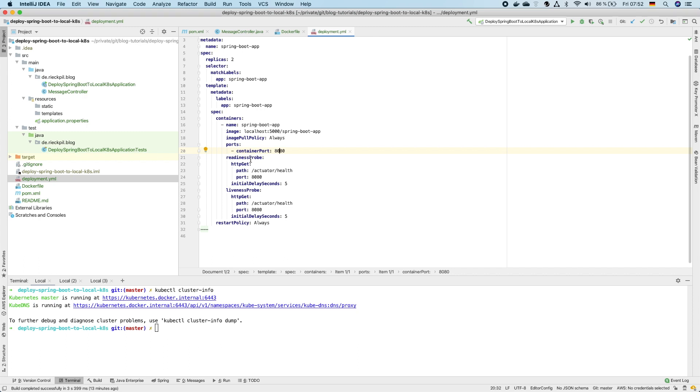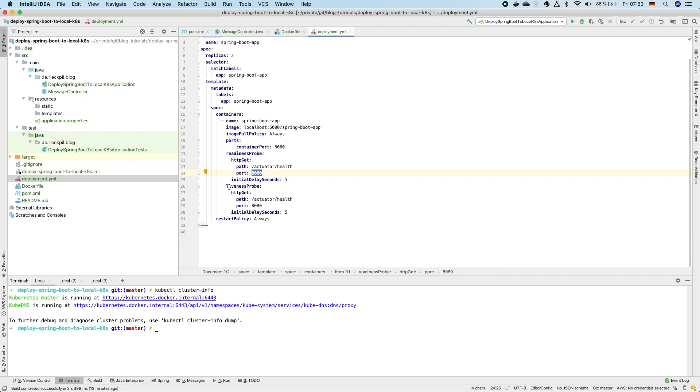The first one is the readiness probe. So once the application is started it will check for this endpoint at this port and if this returns 200 Kubernetes knows the application is up and running and can actually serve traffic to this pod.